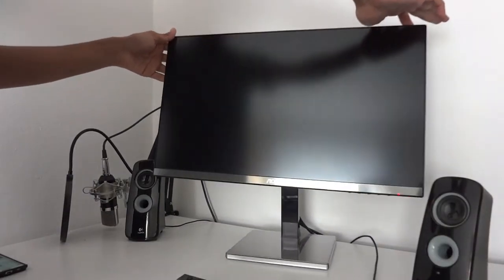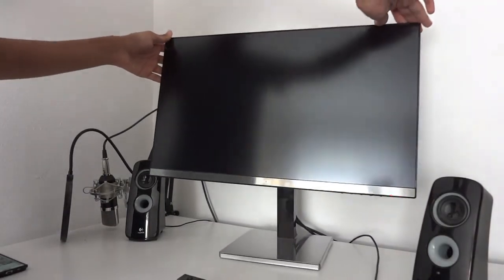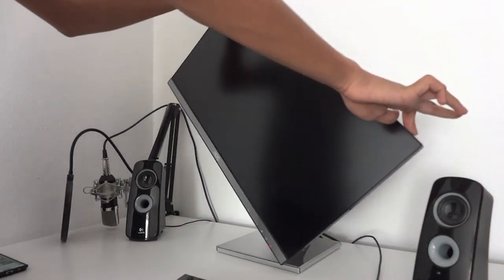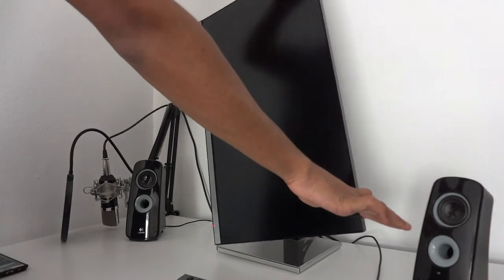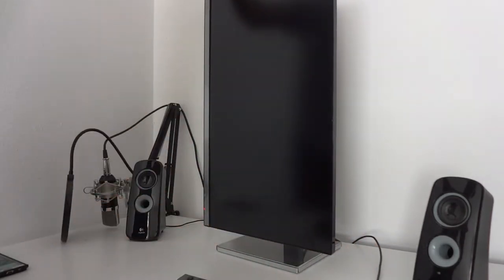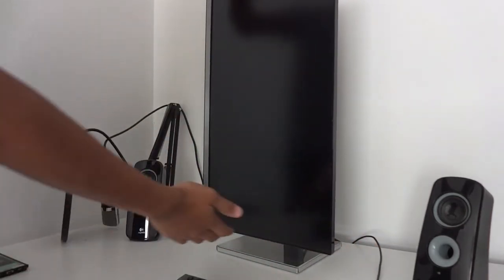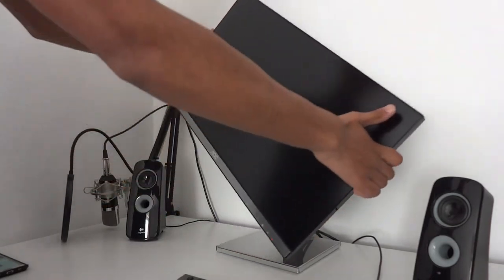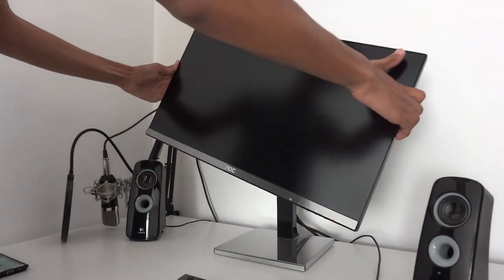The monitor doesn't swivel, however you can turn it full 90 degrees and back again. But you can also tilt the monitor forward and backwards.